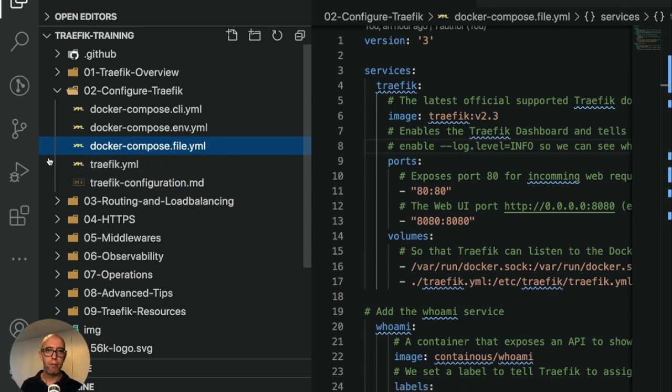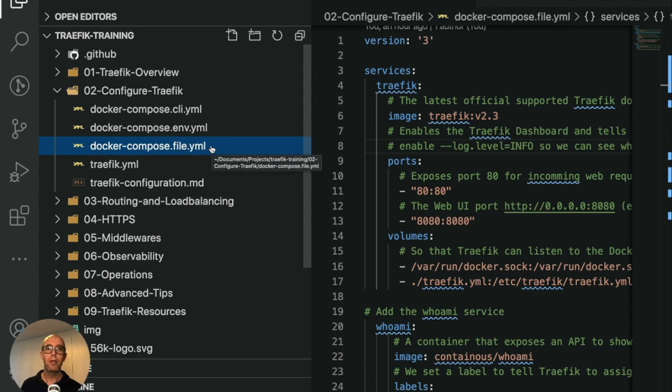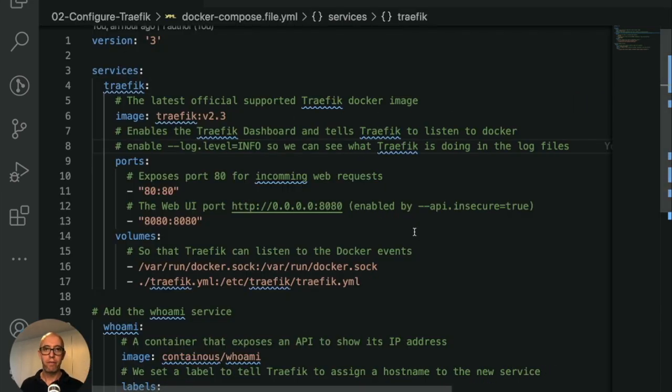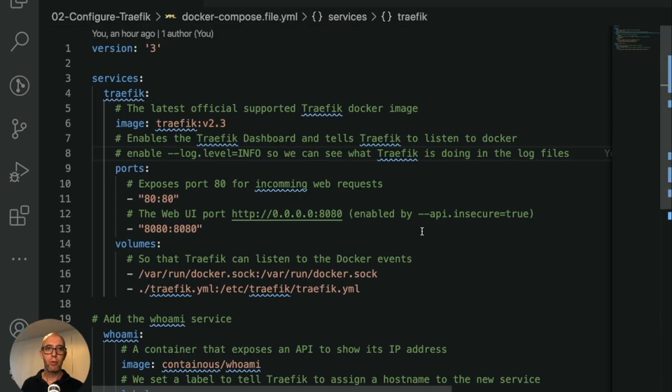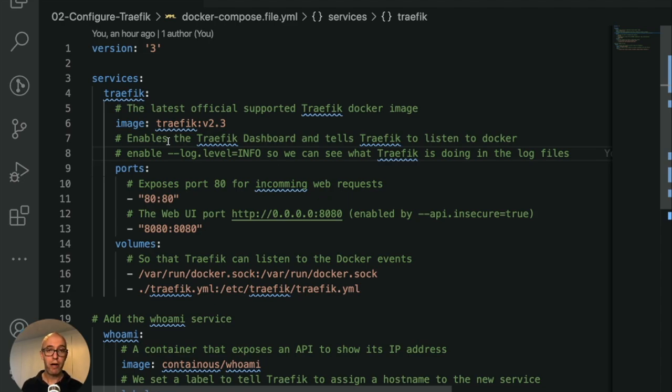You can see here is the file YAML and also the configuration YAML, which is traefik.yaml. The docker-compose-file.yml is our normal docker-compose file. If I move this out of the way, it looks exactly the same as previous when we launched Traefik for the first time.